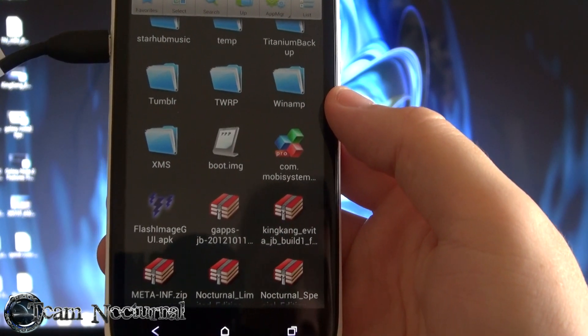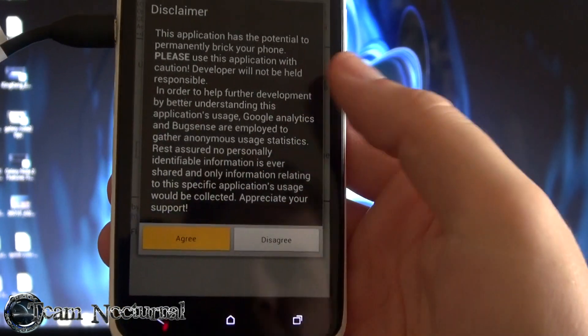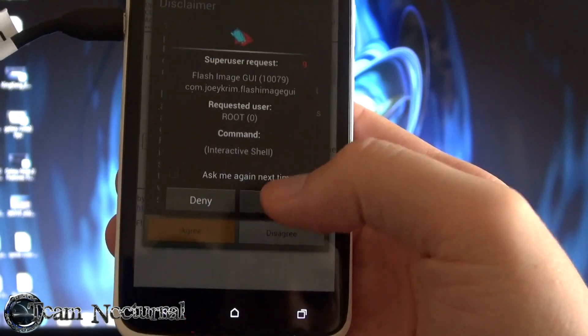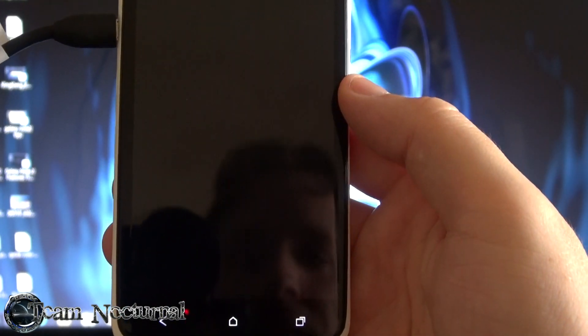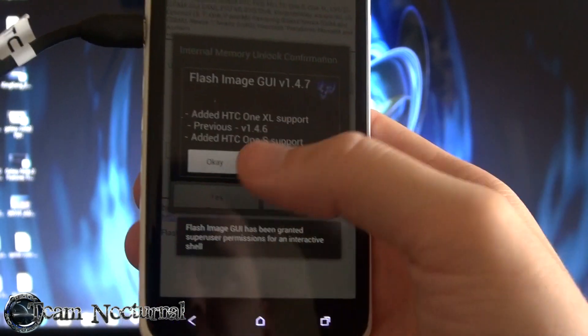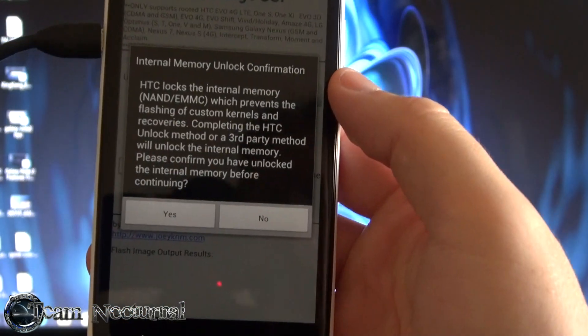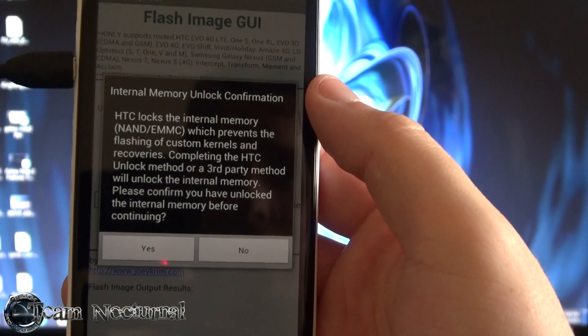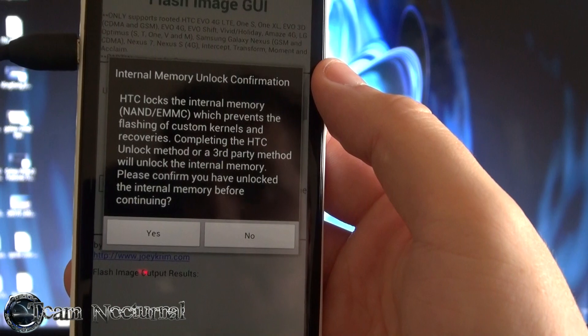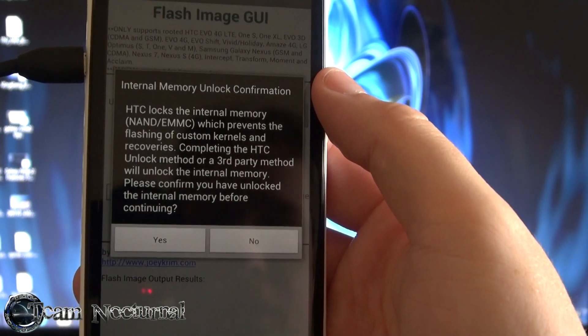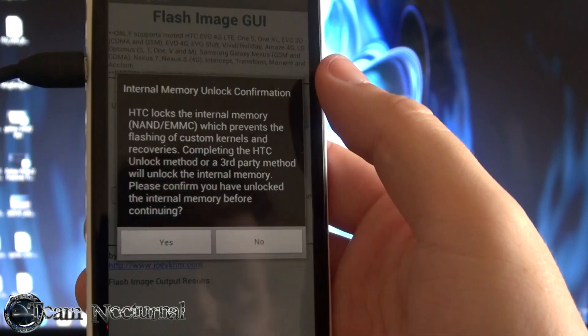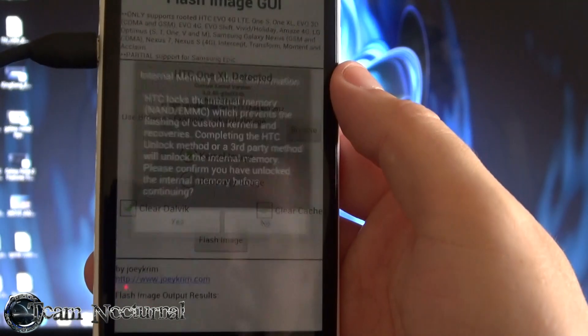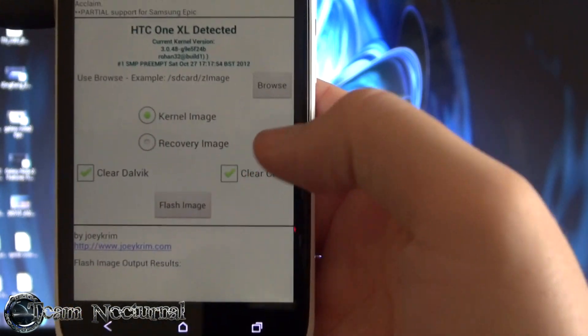And you want to grant this root access. Okay. Basically what it's telling you here is if you confirm that you have unlocked your phone with HTC, you know your boot loader pretty much. So since I have, I hit yes.